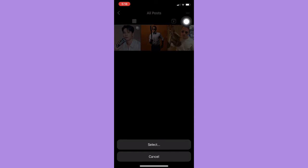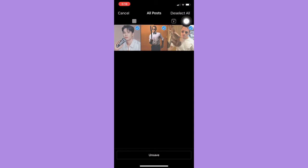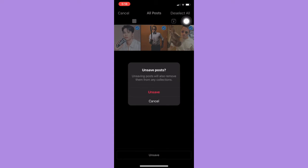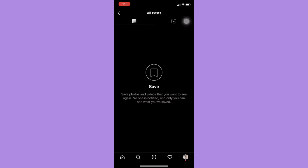And then click select. To delete it all at once, simply click select all on the upper right and click unsave. And click unsave once again. So that's how you can delete saved posts on Instagram all at once.